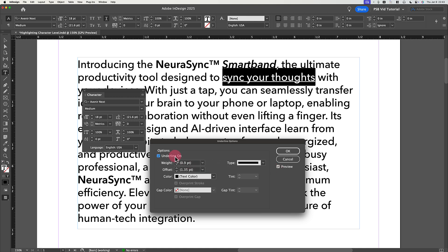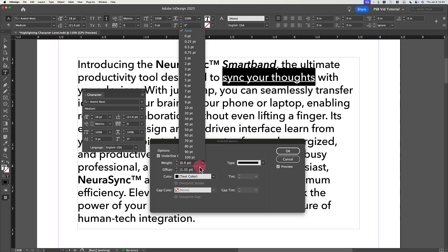Set the weight of the underline to be about 120 to 140% of your type size. For example, if your type size is 10 points, the weight of the underline should be 12 points or higher to account for ascenders and descenders,